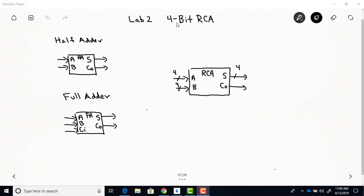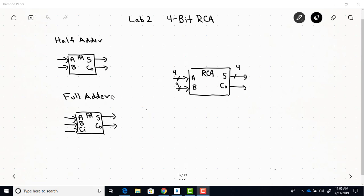The Lab 2 design is a 4-bit ripple carry adder. As discussed in the lecture videos, a ripple carry adder is made out of a half adder for the least significant bit column and then full adders for the rest of the columns. So this 4-bit RCA that you're going to design will have one half adder and three full adders.